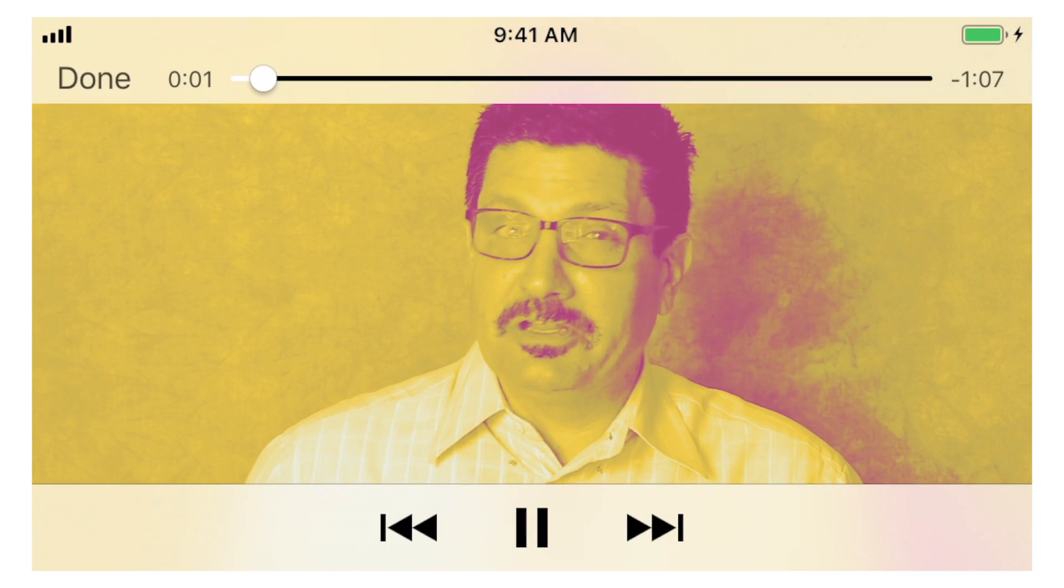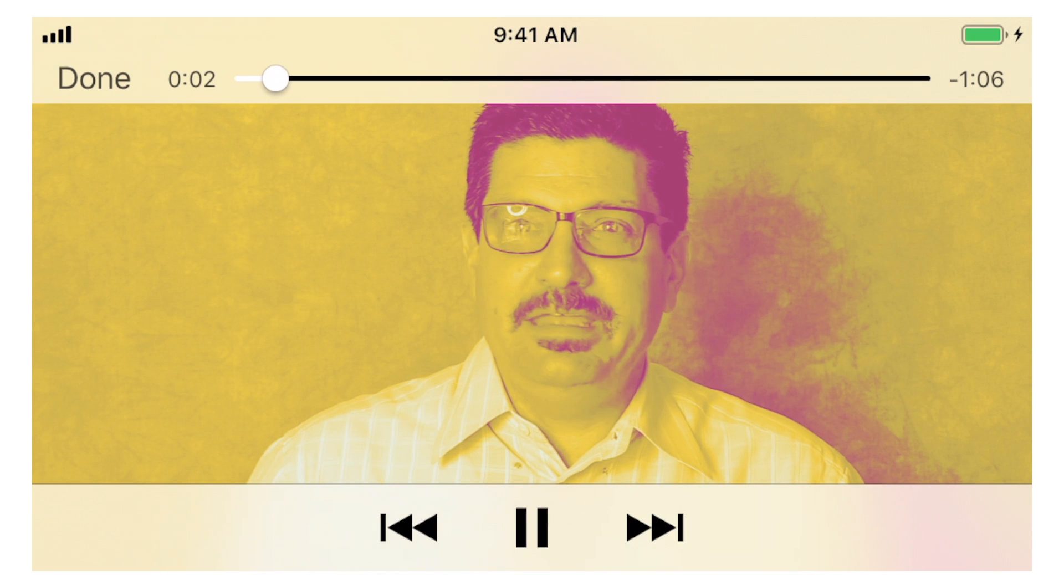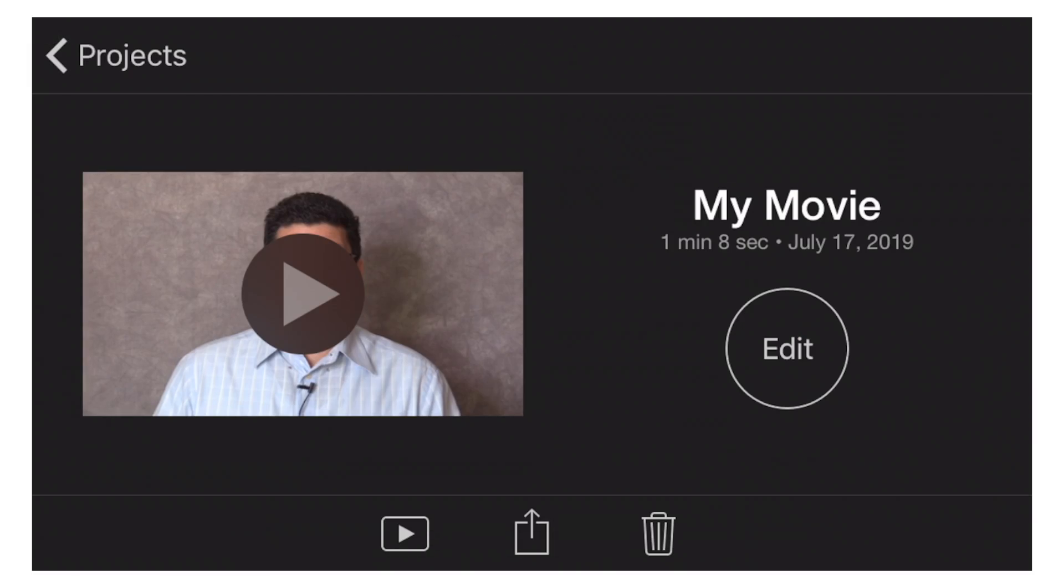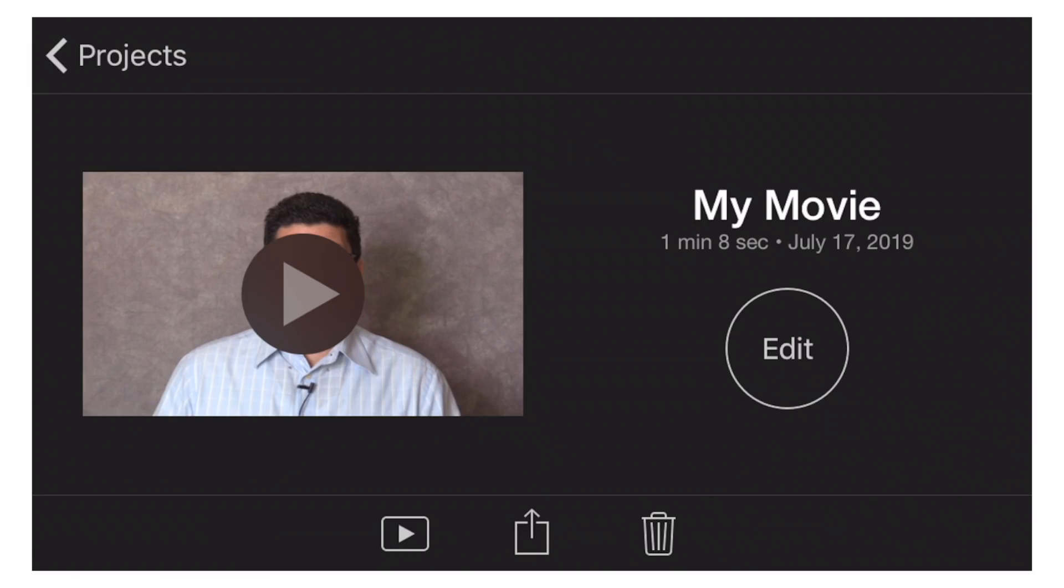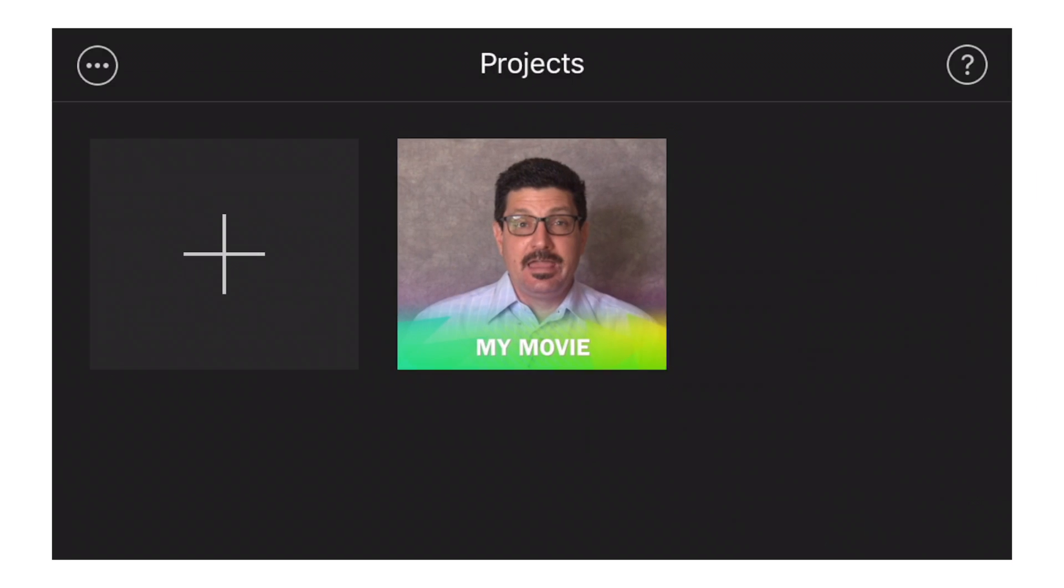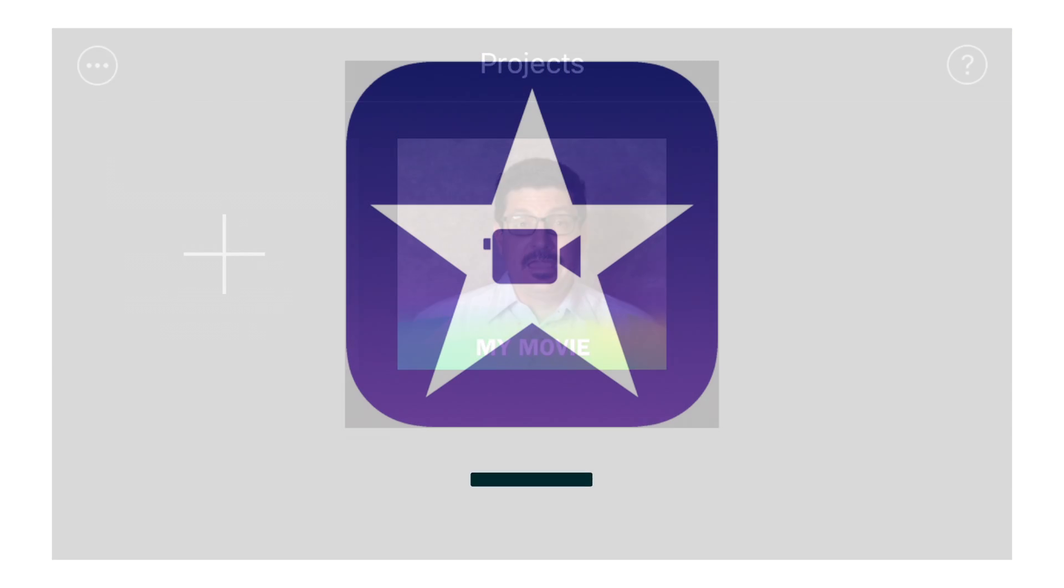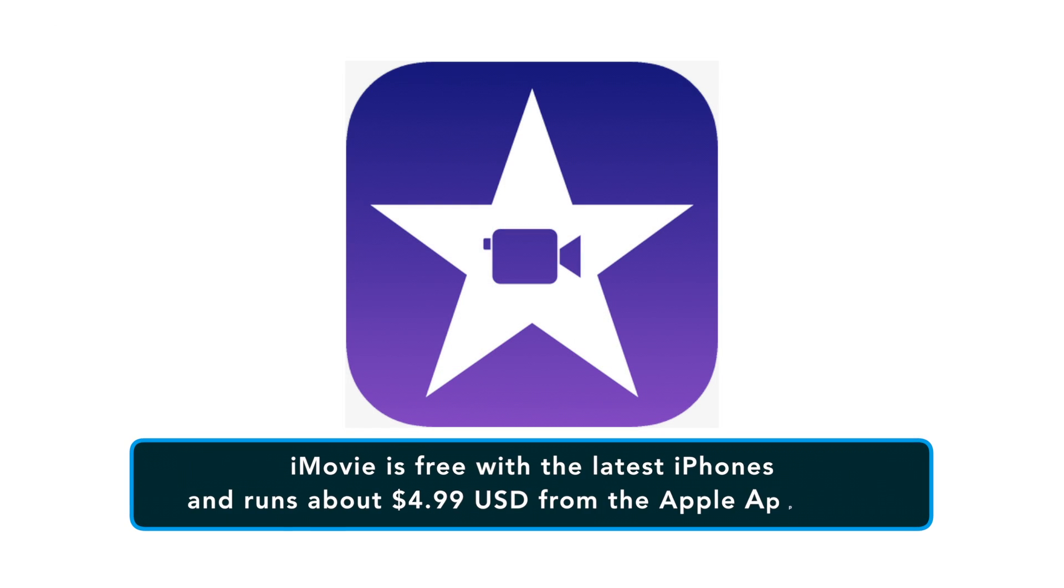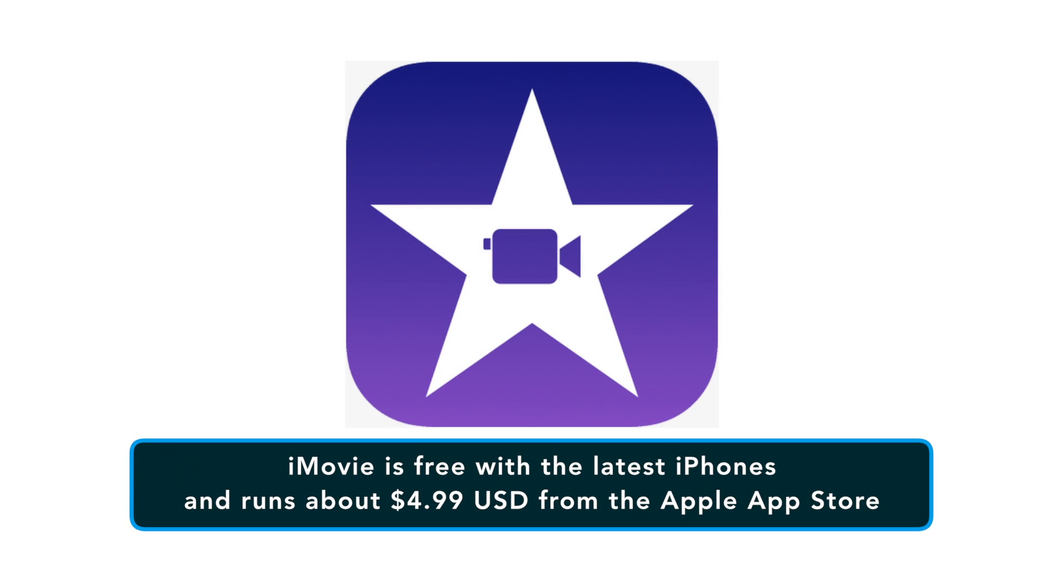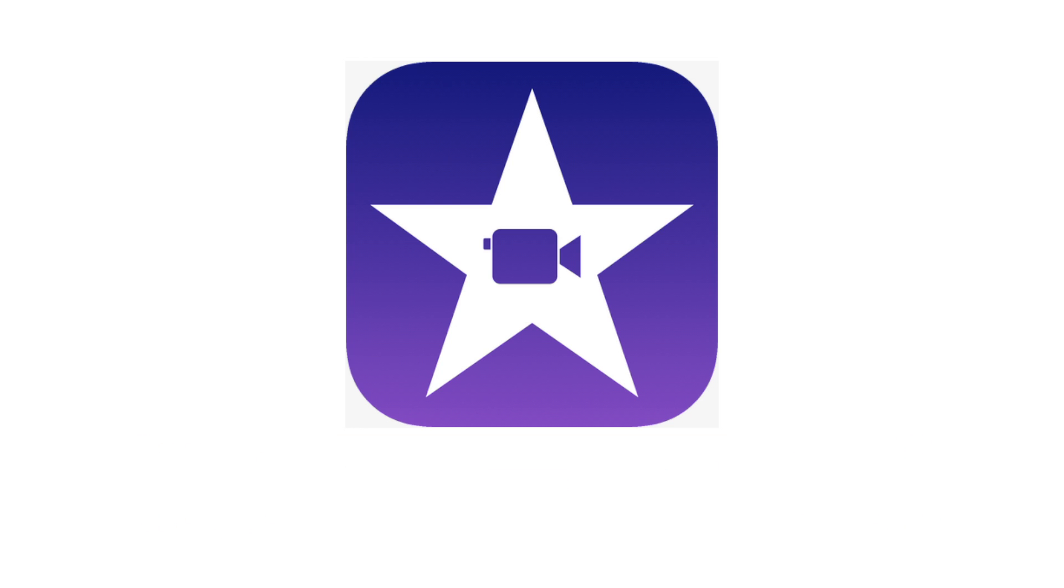iMovie will also let you add text overlays and filters to individual clips in the project. All in all, the app is definitely one of the best ways to edit videos on your iPhone and you should definitely check it out. The app is free with the latest iPhones and runs about $4.99 from the App Store as well for older phones or older iPads.